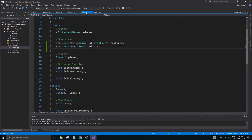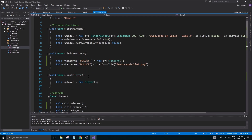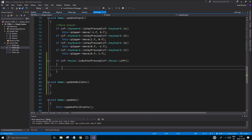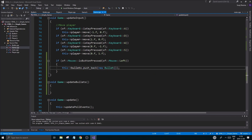Good. The next step is to make sure bullets are rendering properly. So once we press the left mouse button, we're going to do bullets.pushback(new Bullet), and we're going to make sure it has all the data it needs.